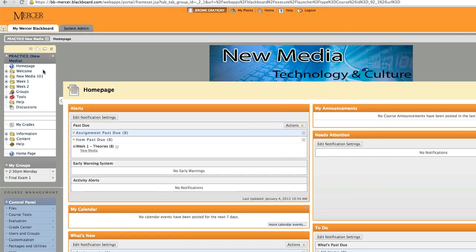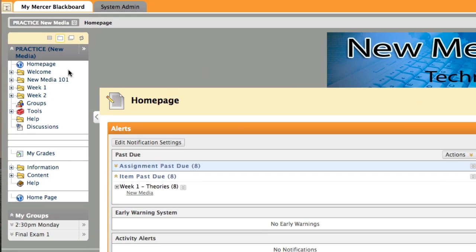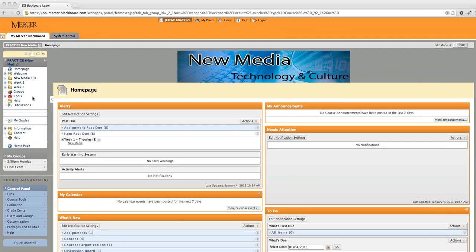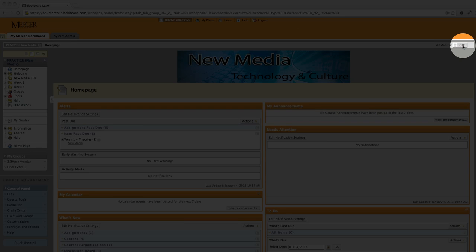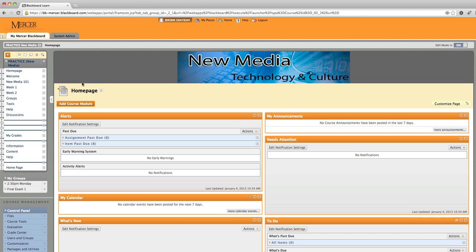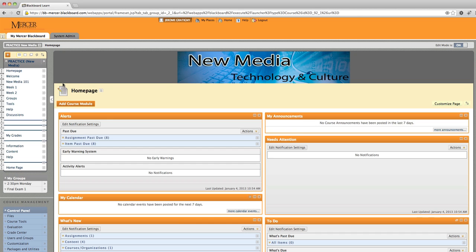In the left hand panel you will see the course content that is available to the students. We're now going to click to the edit mode on which will allow us to manage our course content.